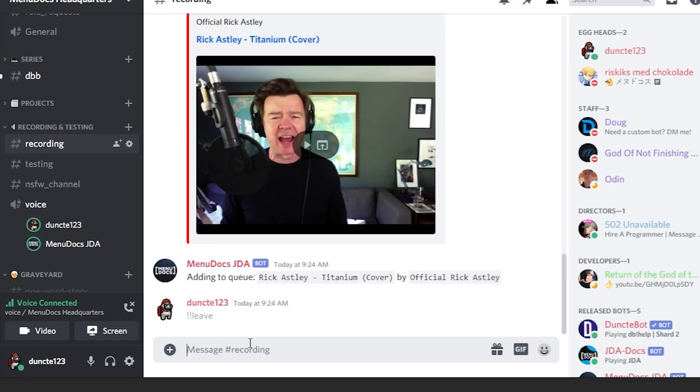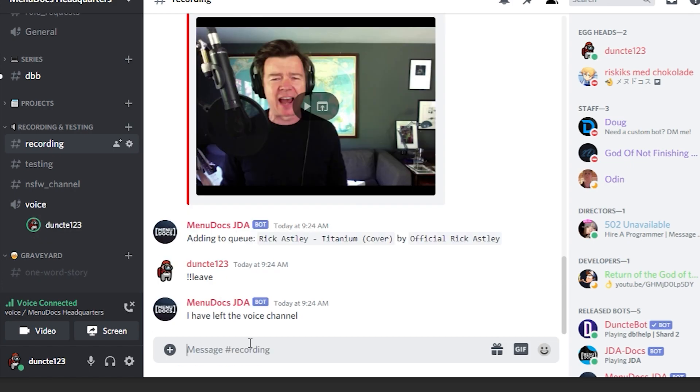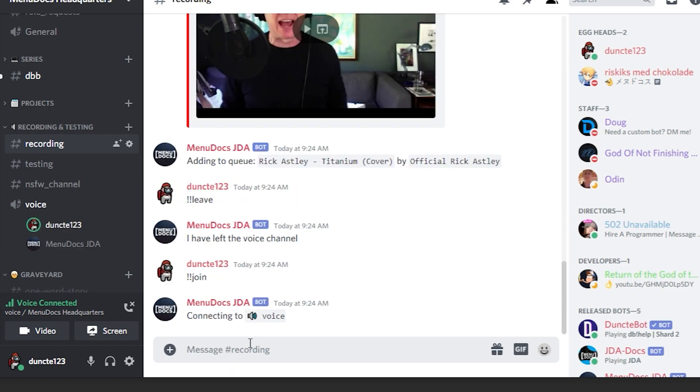So if you just hit leave now, it will say I have left a voice channel. And if you type join again, other silence. And that's how to make a proper leave command.